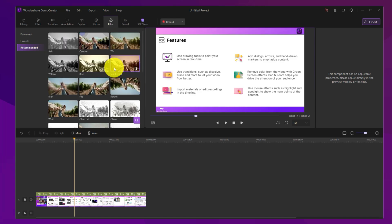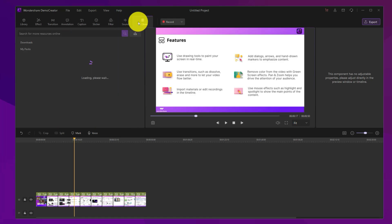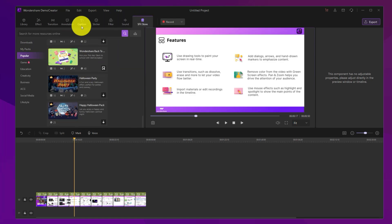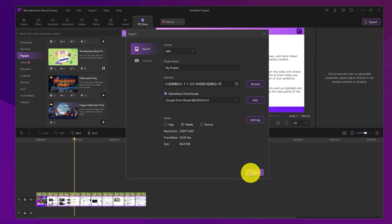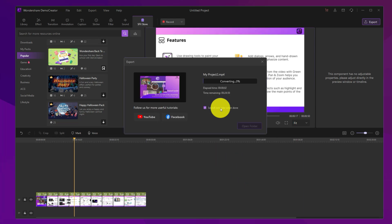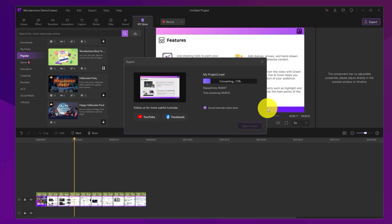If you're not happy with some of these pages, then you can also right-click and delete it. When everything is ready, all you need to do is export your PowerPoint video and share it. So, how's that? Isn't that easy?